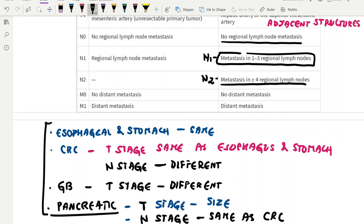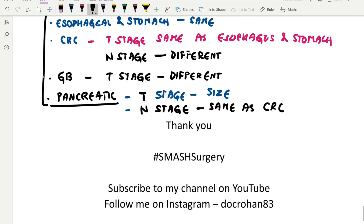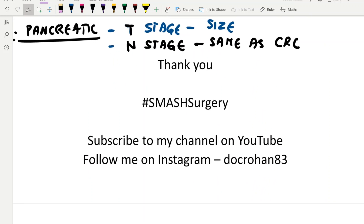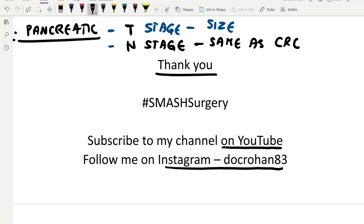These are simple points to help you remember the TNM staging. If you like the video please press the like button and drop a comment — I will reply back. If you have any queries, subscribe to my YouTube channel and follow me on Instagram where I post questions as stories. In my next video I will be discussing questions on TNM staging and staging for other cancers as well. Thank you.